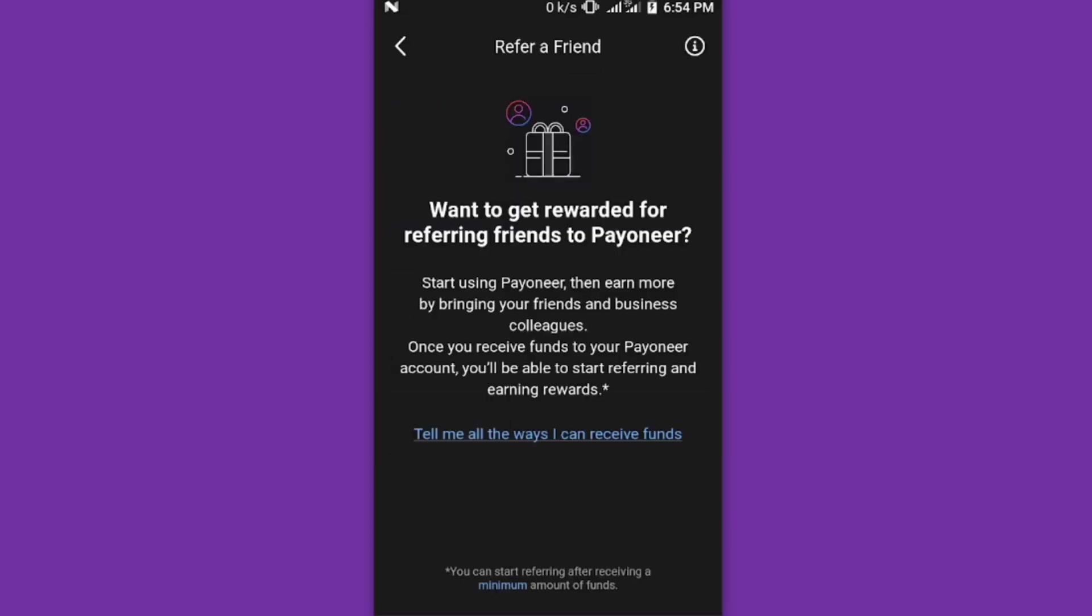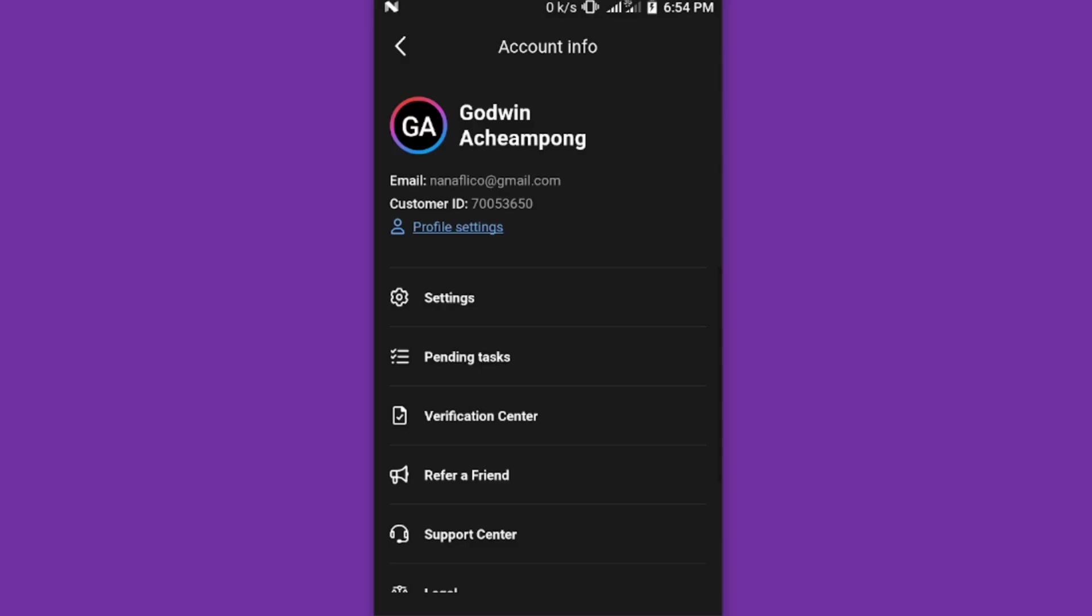They won't allow you to refer friends. But when you receive money and have been able to request your receiving account, you can then refer friends and earn commission from it. You also have your logout button here and the support center.